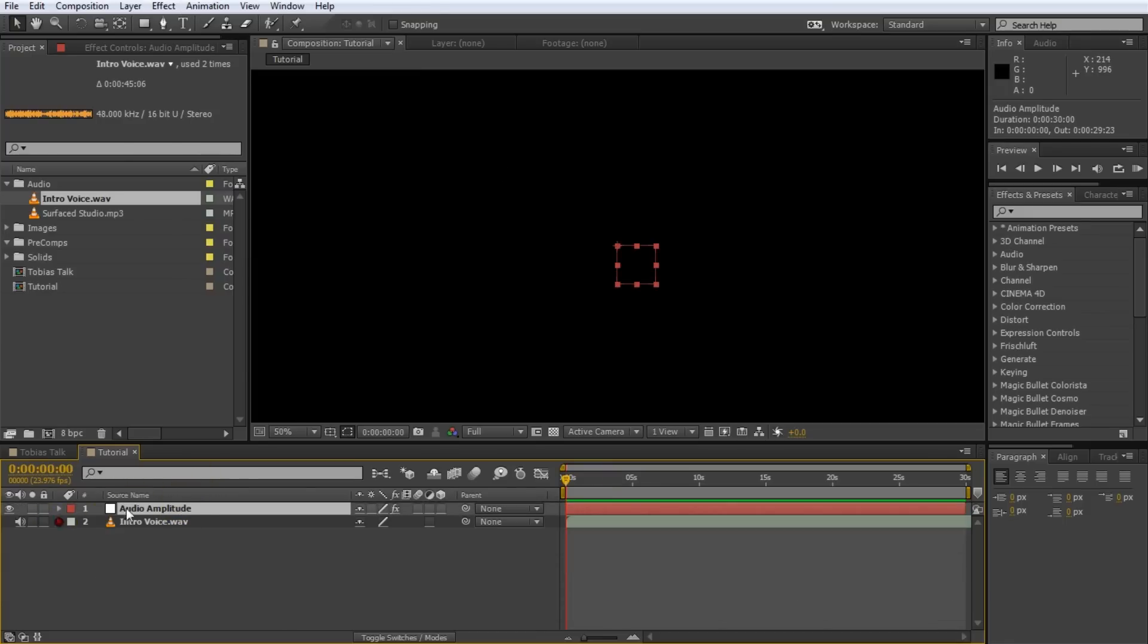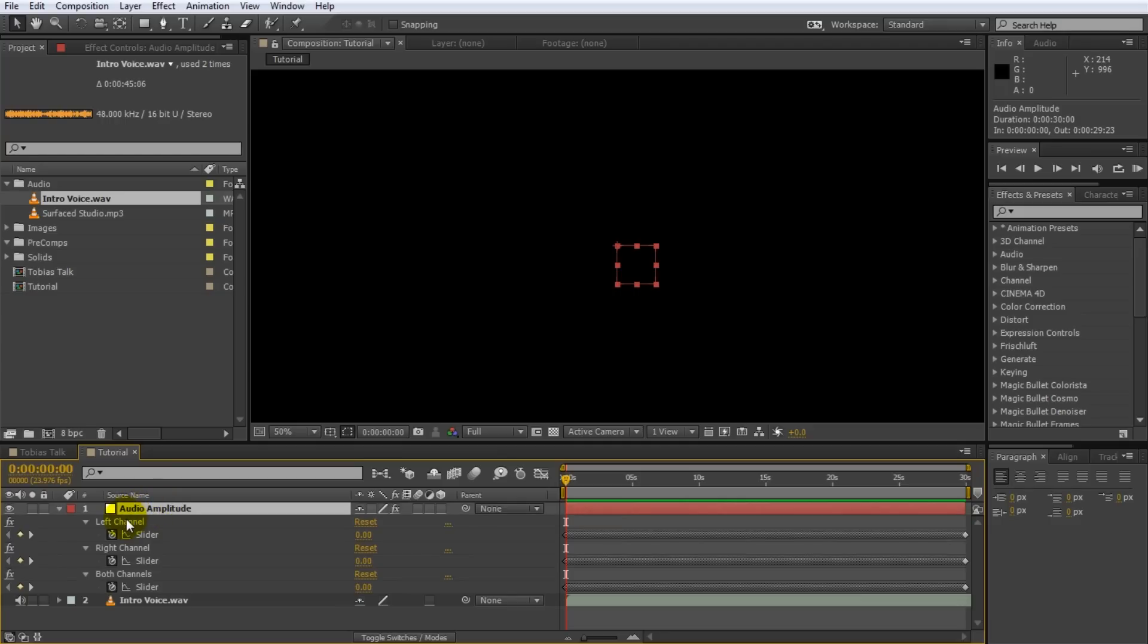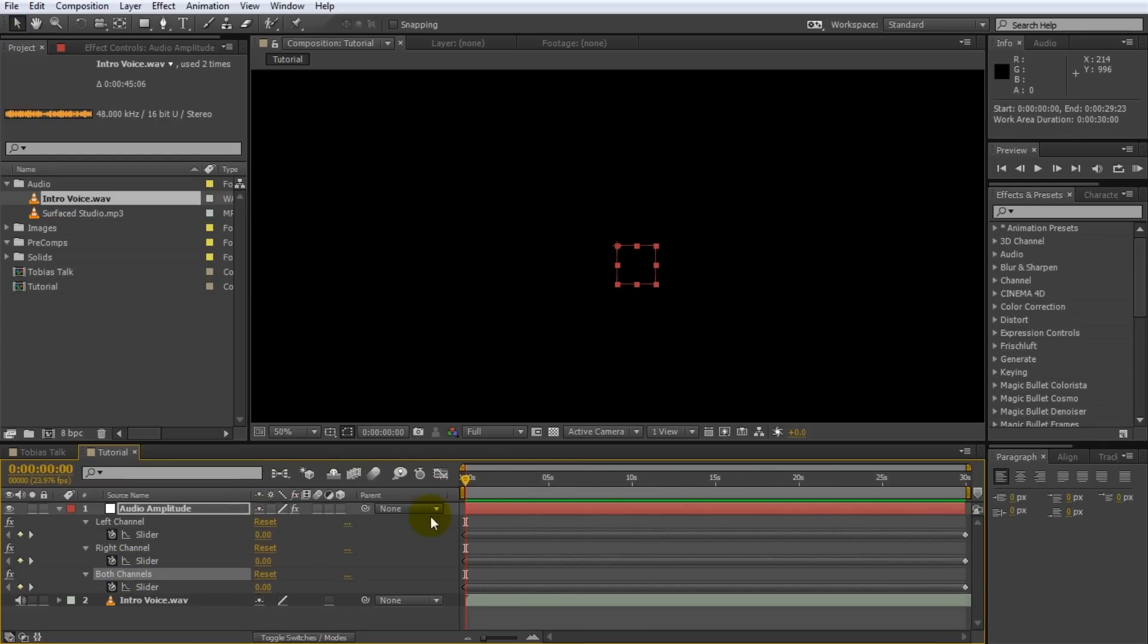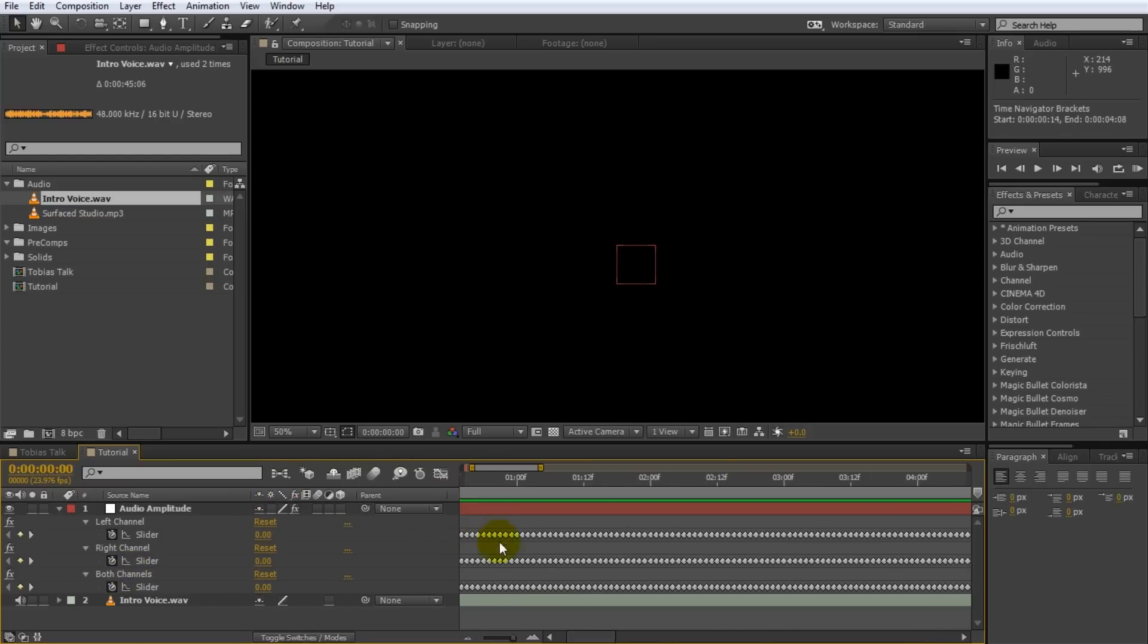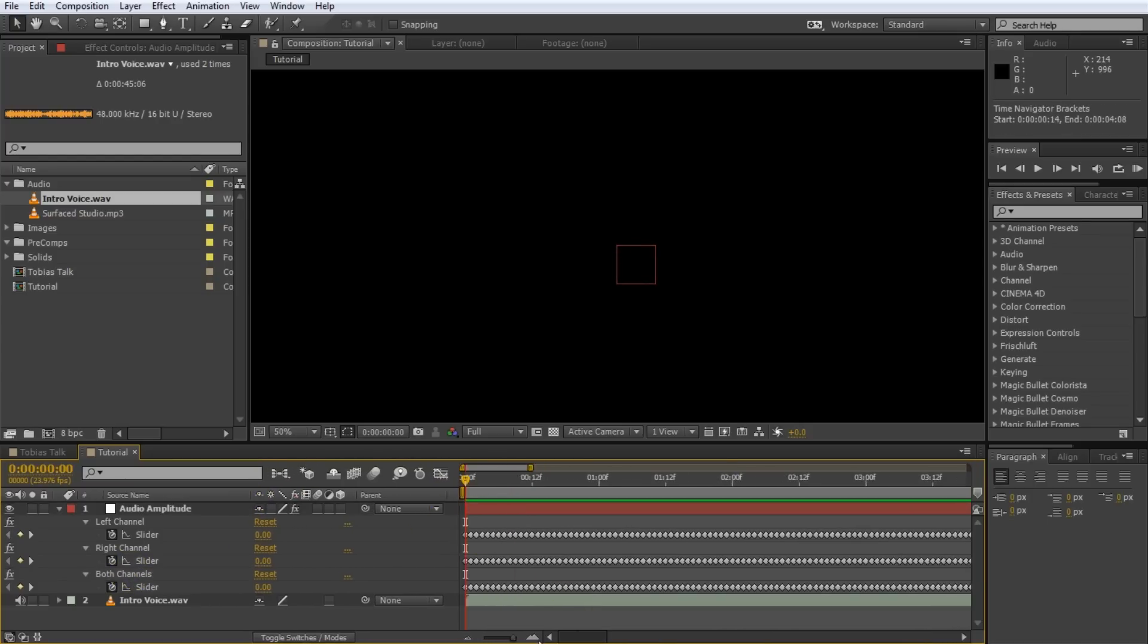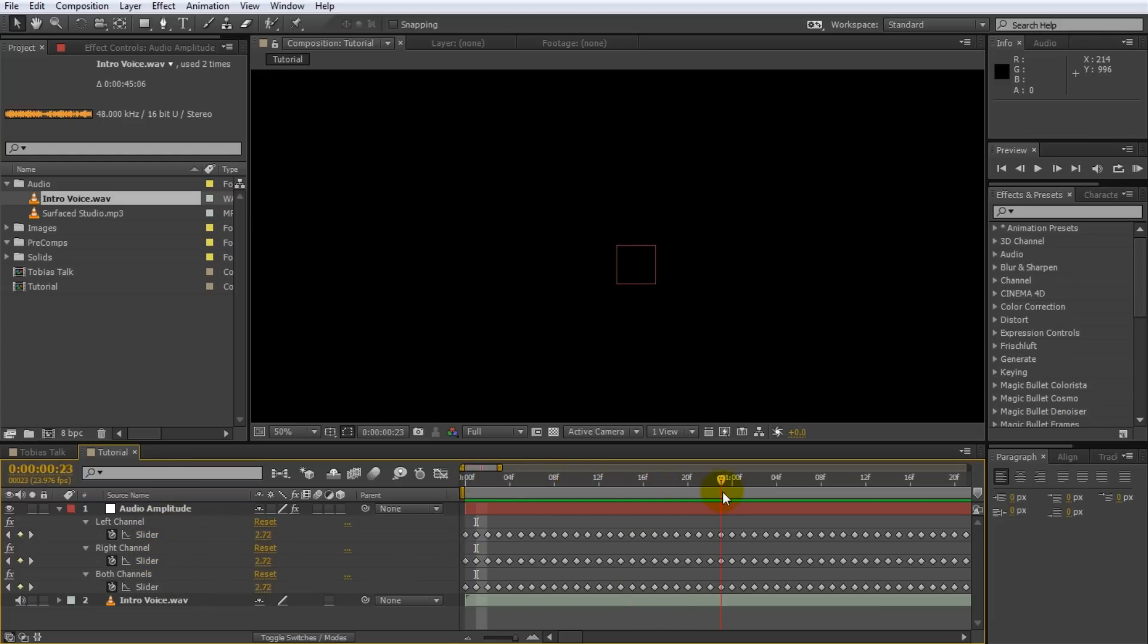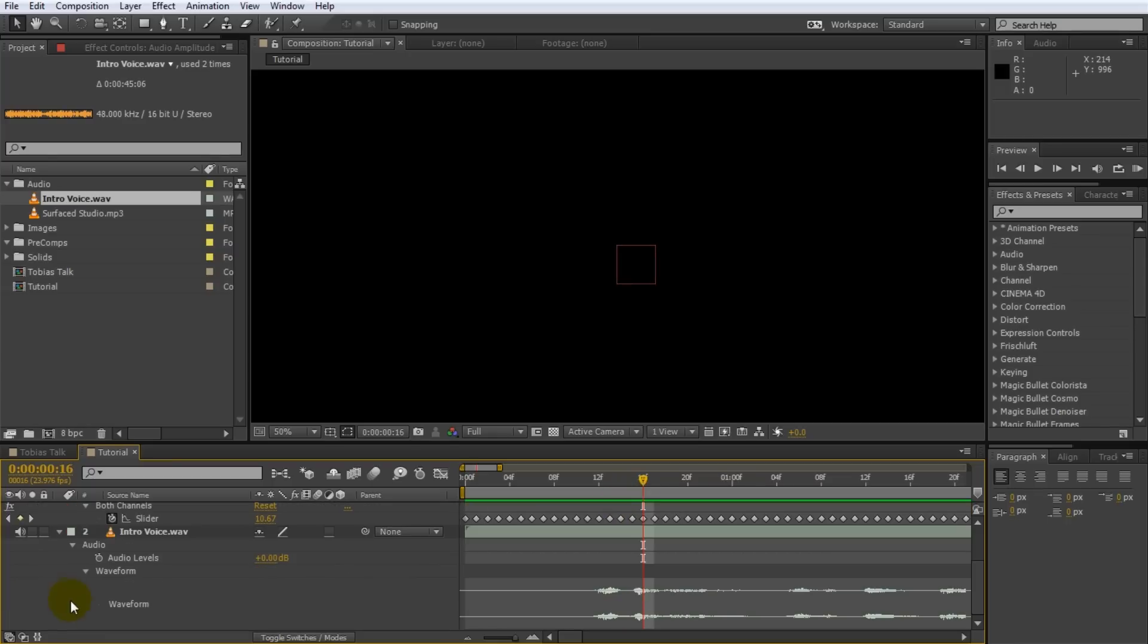And if you open up that layer you will see there's three slider effects applied to the layer. Left channel, right channel and a both channel slider. And let me just move this over so you can see a little bit better what's going on. You can see a whole number of keyframes have been generated for all of those three slider effects. And these keyframes represent the volume in your audio. As you scrub through the volume jumps up and down. And if you expand the waveform you can see that it's in sync with the volume of the audio.